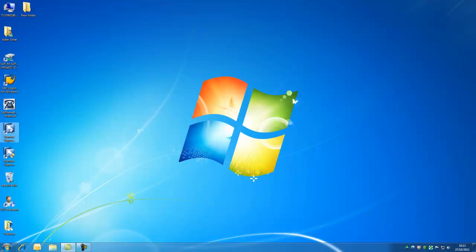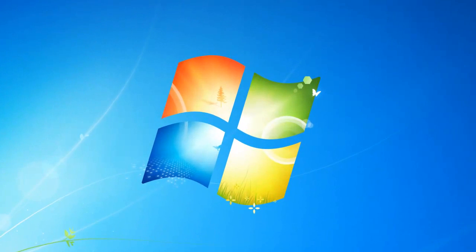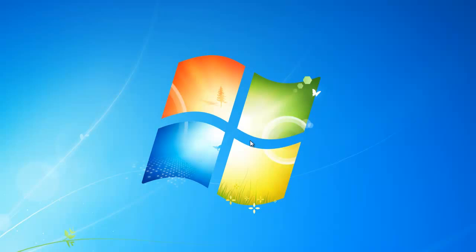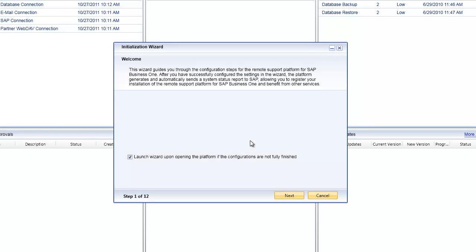In this video I'd like to take you through the configuration wizard, which is a new component of the remote support platform version 2.4. I'm going to log into the remote support platform using my administration username and password. Once the system logs me on, you'll see in the very first screen how the initialization wizard automatically comes up.